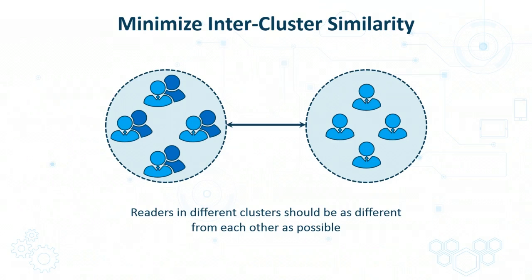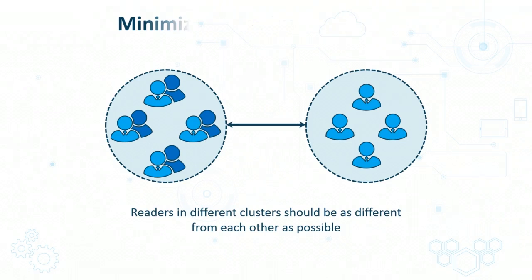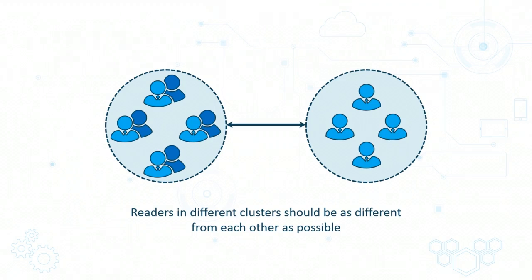This is where the number of clusters your data will be split into comes into the picture. Create too few clusters, then you may minimize the similarity between different clusters. However, in that case data points within the same cluster may in fact be rather far apart. Conversely, if you create too many clusters, then the data points within the cluster will be similar. However, two different clusters may in fact be very close to each other without there being any significant distinguishing factors.